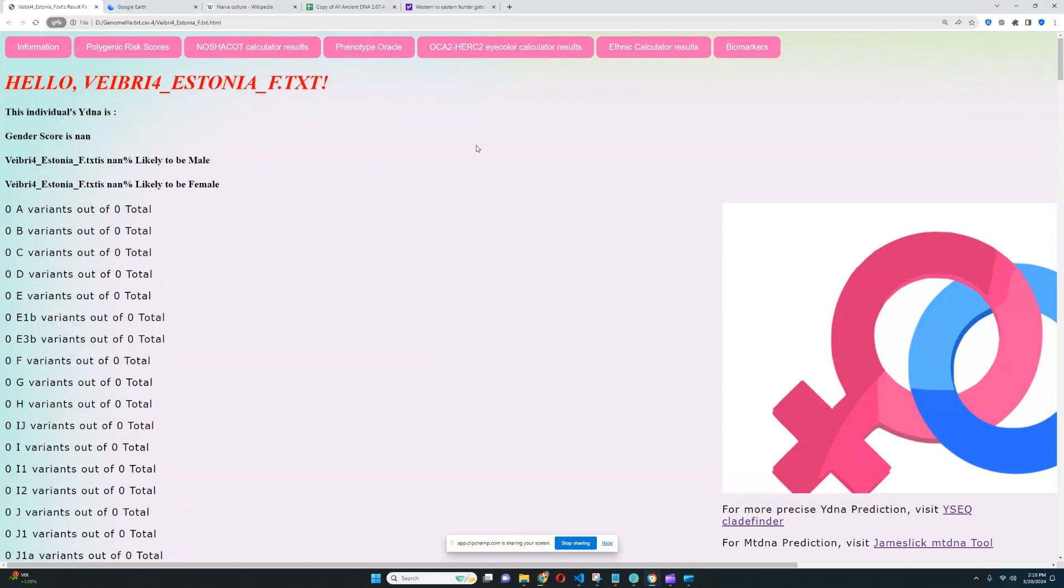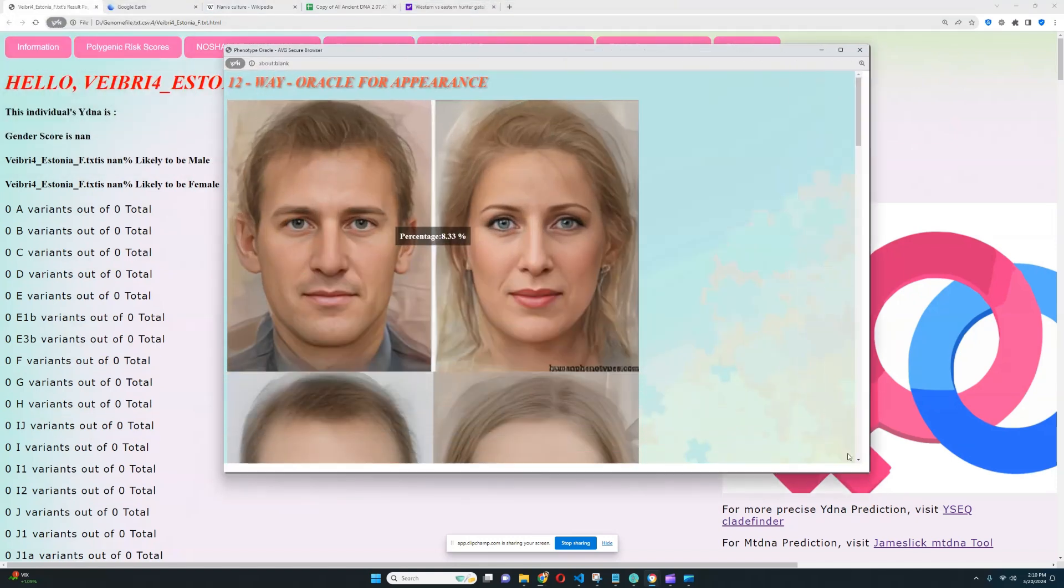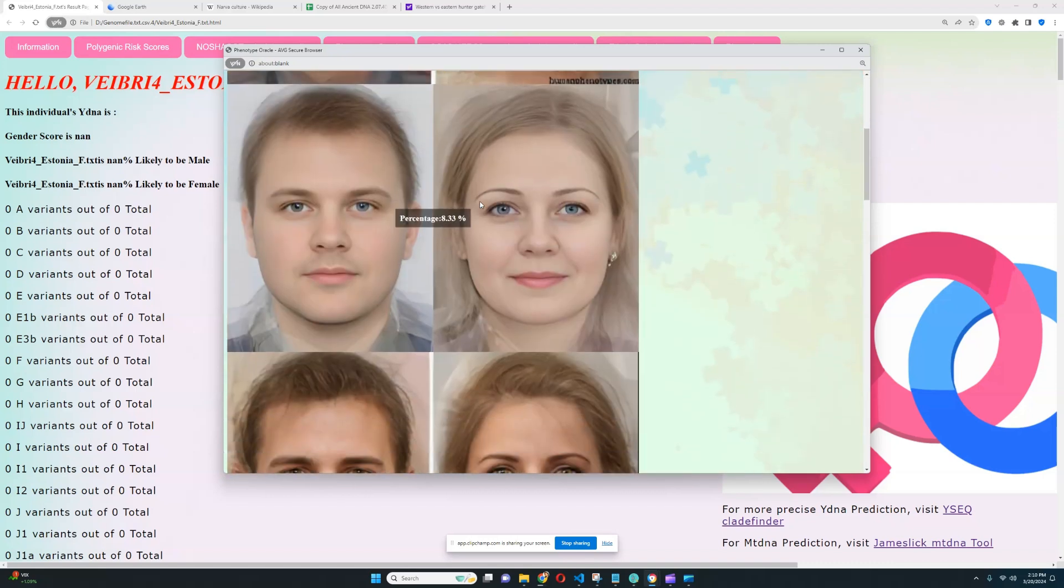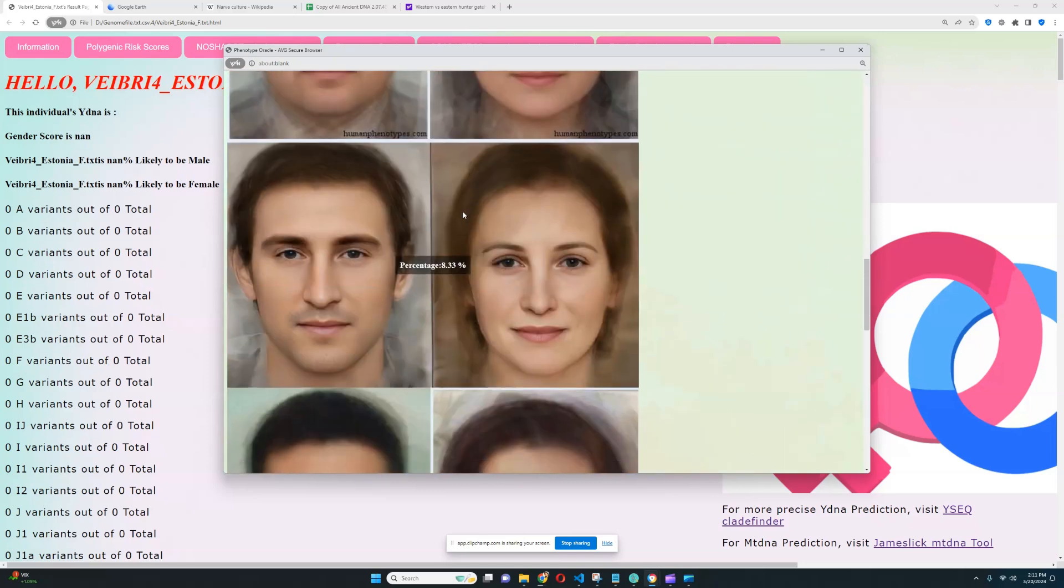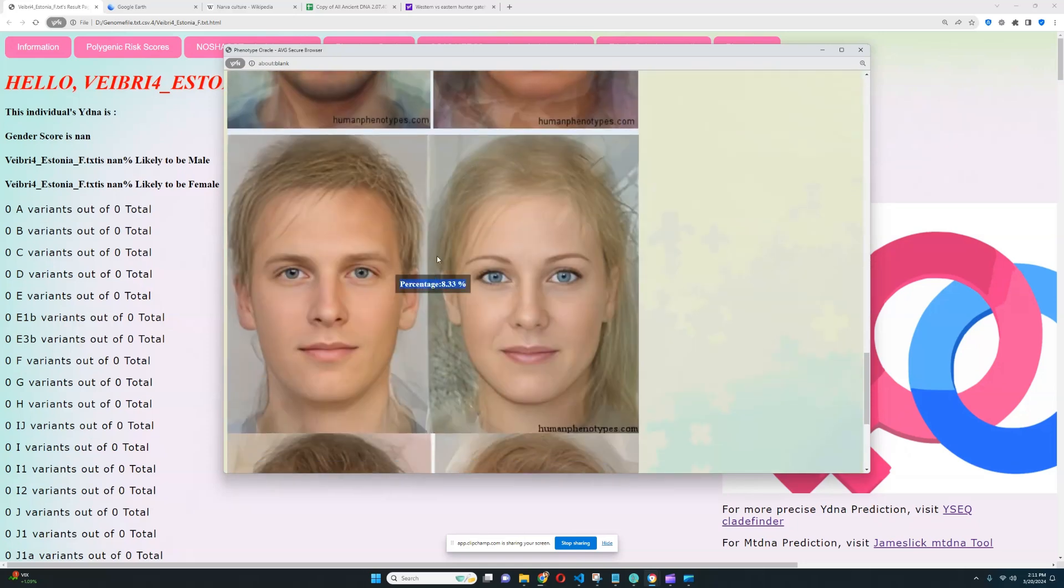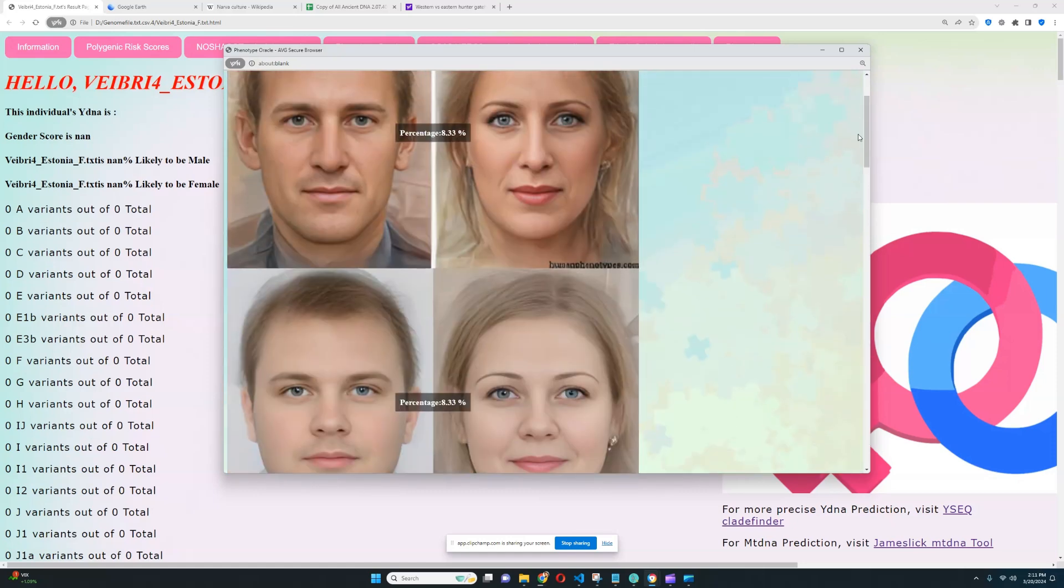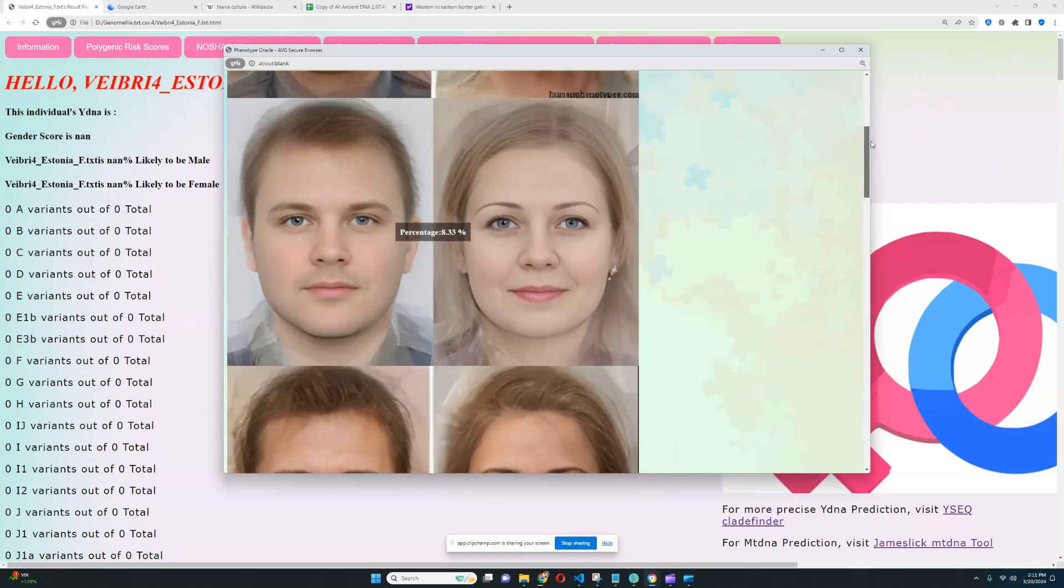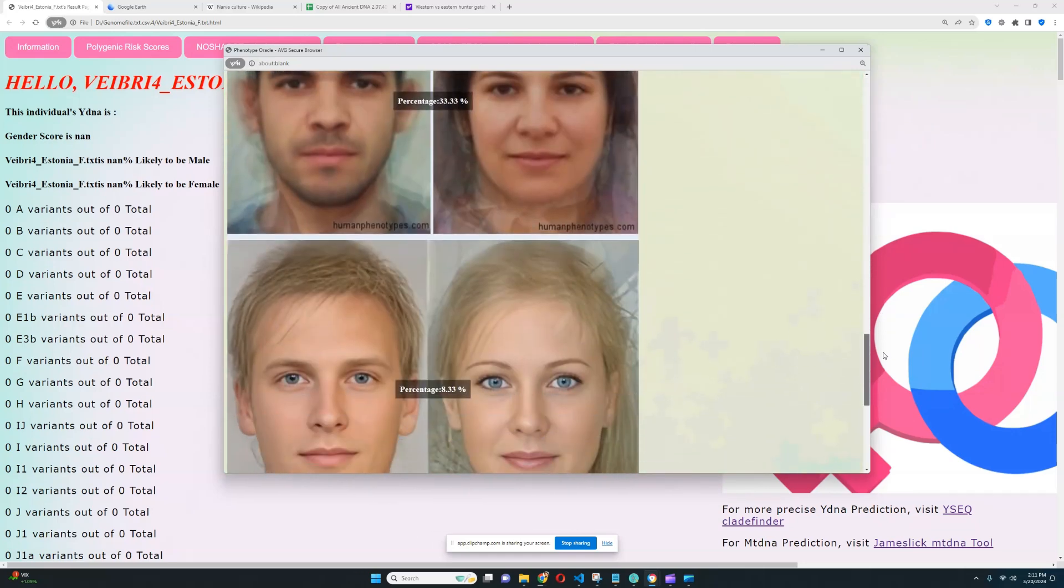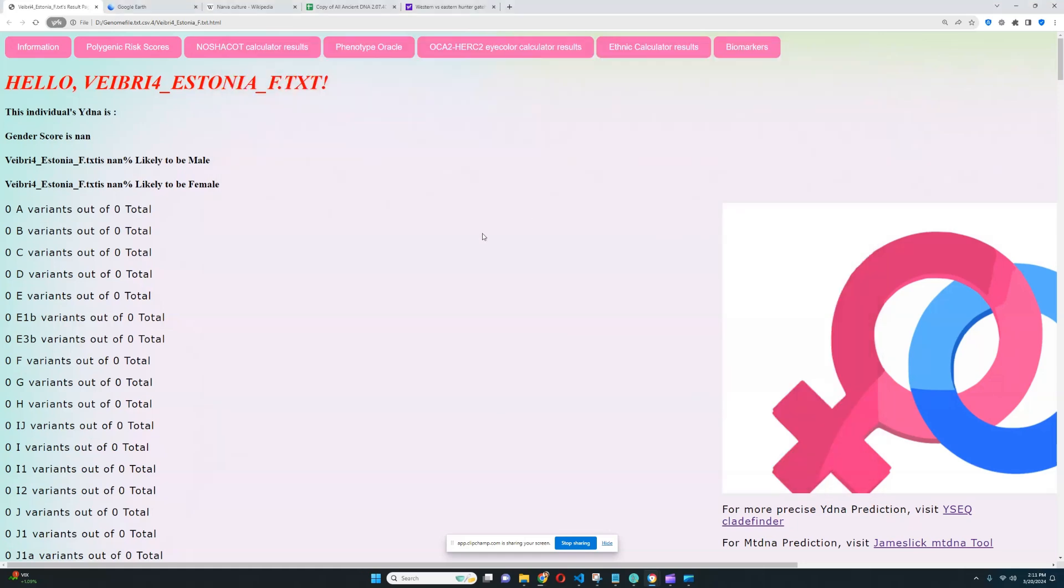In terms of phenotype oracle, let's see what the phenotype oracle is showing. So, 8.3% this plus 8.3% this plus 8.3% this plus 16% this plus 8.3% this plus 33% this plus 8% this plus 8% this plus 8% this. All that together adds up to her phenotype. I think it would be pretty cool to morph all of this together, but I don't really know how to do that. So, if you can morph this together into one picture, that would be really cool to imagine what she might look like.